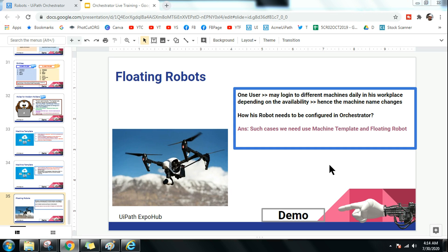A floating robot is for anyone whose machine keeps on changing, but who can log into any machine using his employee ID or password given by the company. He can log into his profile and access all the resources. In such cases you have to use a floating robot.